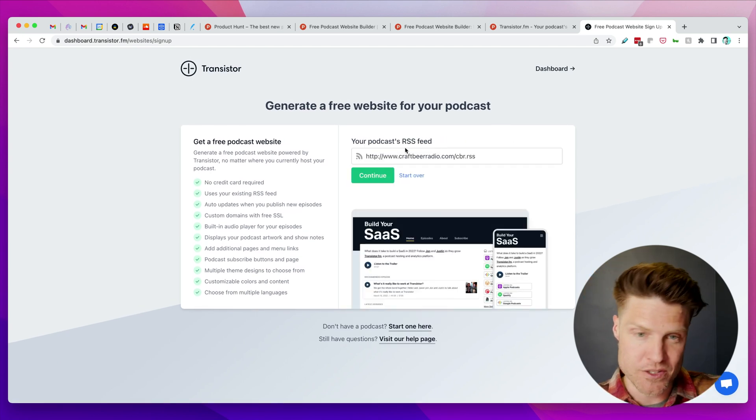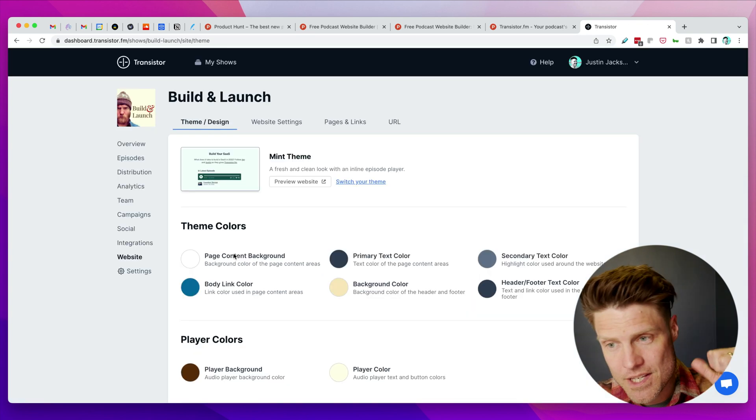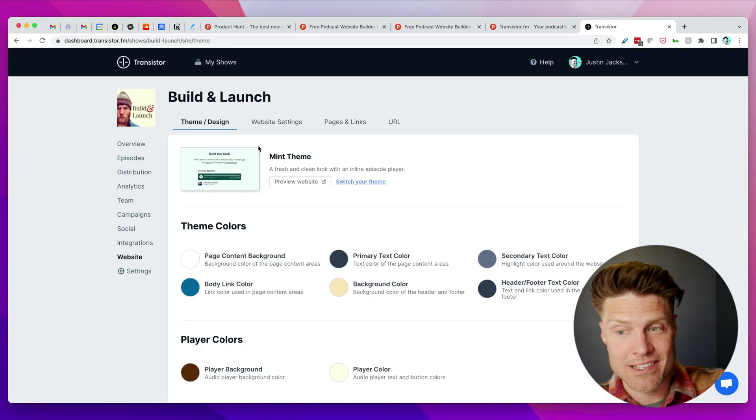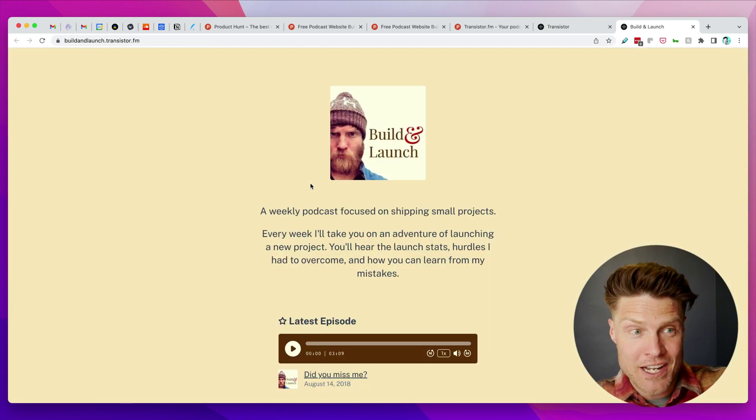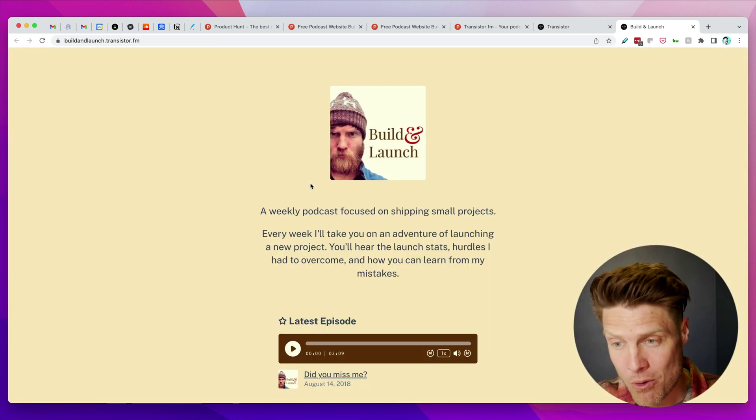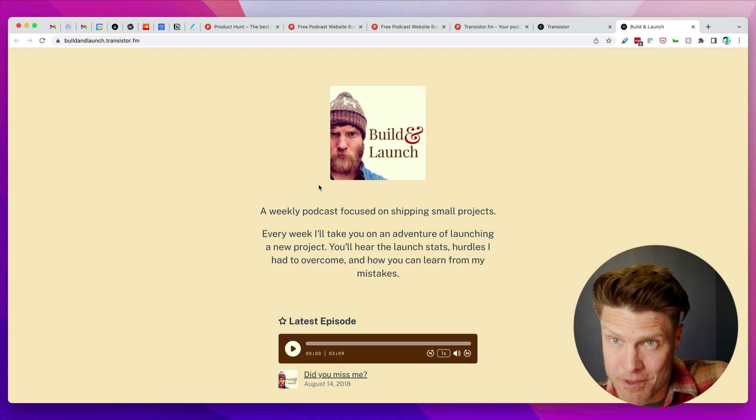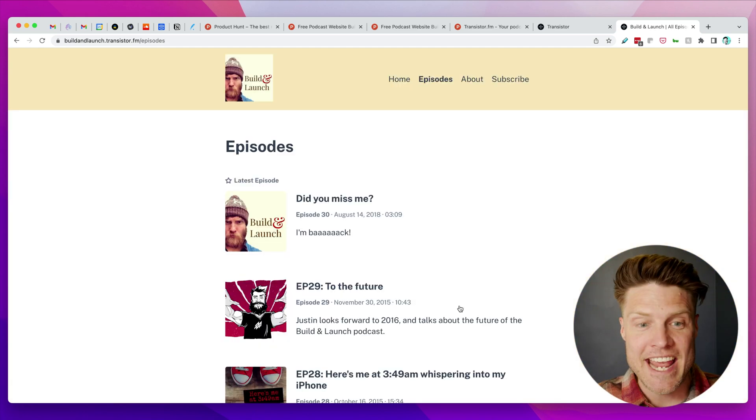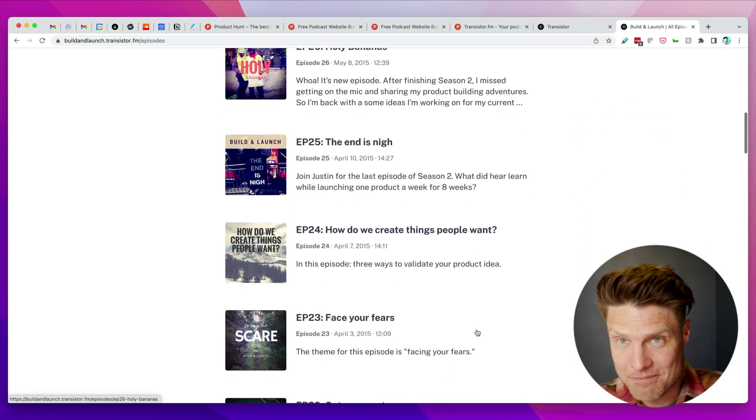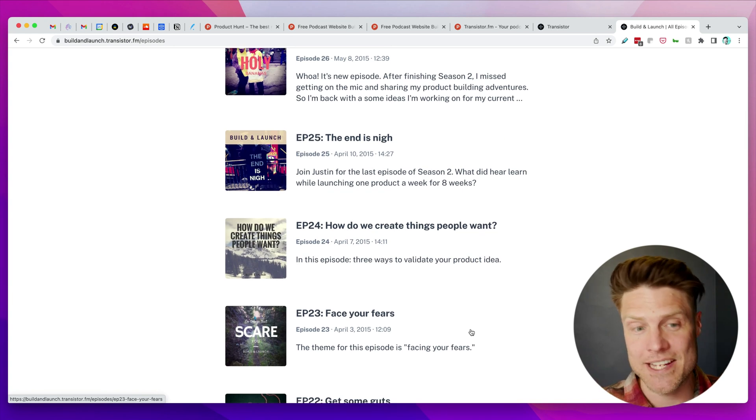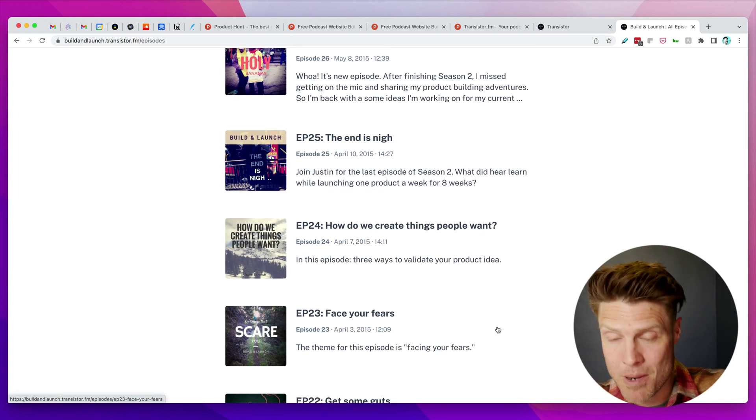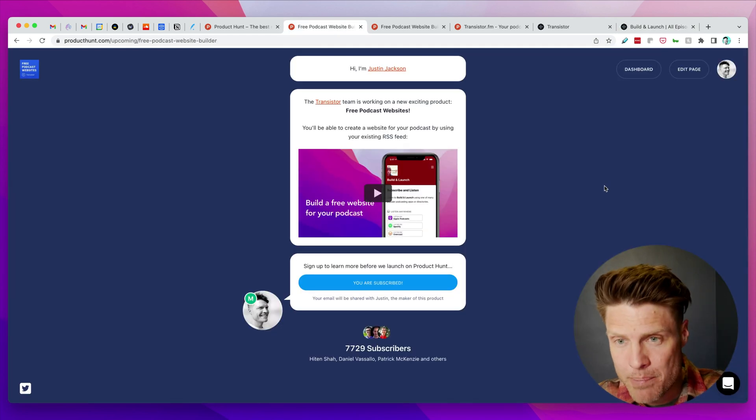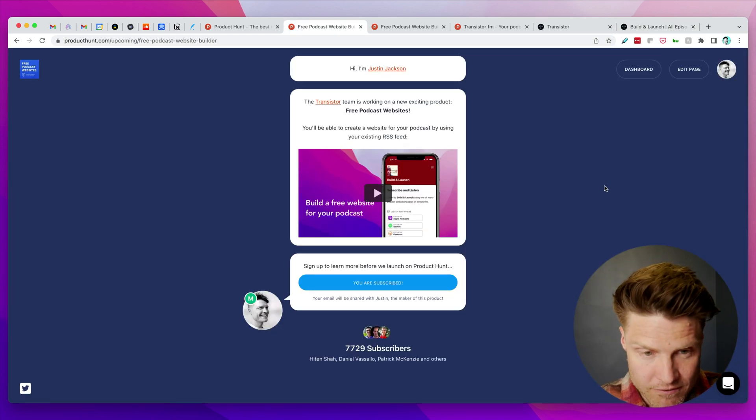You'd be able to go through this setup and then just automatically have a website generated for your podcast just from your RSS feed, no additional work. It would just instantly create a website that you could use to promote your podcast.